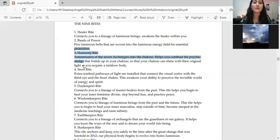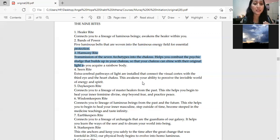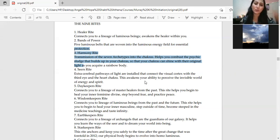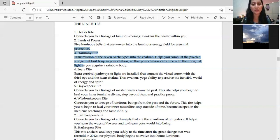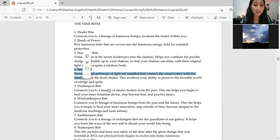Then comes harmony right. In this what happens is transmission of seven archetypes into the chakras helps you combust the psychic sludge that builds up in your chakras. All your chakras get cleaned actually. And in your seven chakras, seven archetypes - totems, animals - are attuned so that your rainbow body, your light body, gets activated and grows.